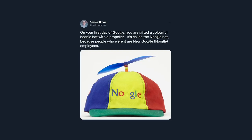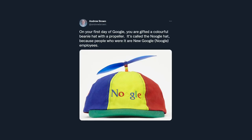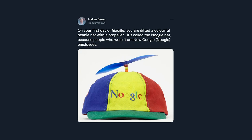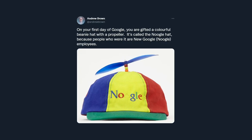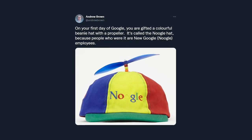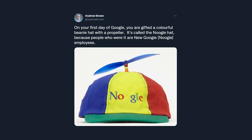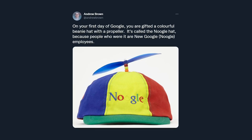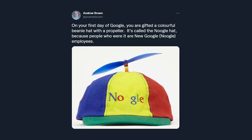A guy by the name of Andrew Brown tweeted out saying, On your first day of Google, you are gifted a colourful beanie hat with a propeller. It's called a Noogle hat because the people who wear them are new Google employees. You know, new and Google merged together, Noogle. So this is pretty much proof that the person who runs this channel works at Google.